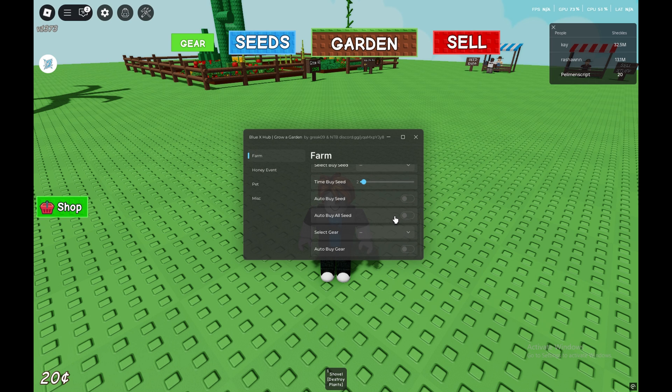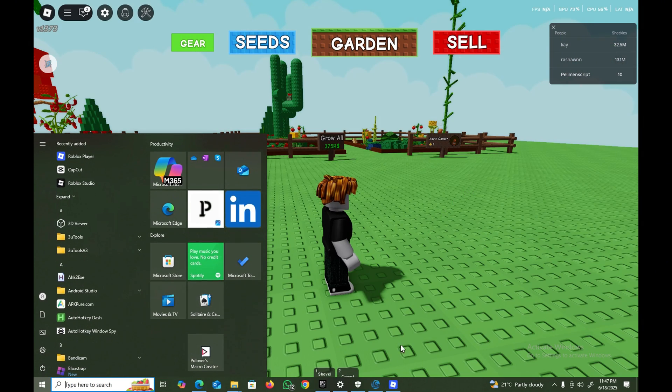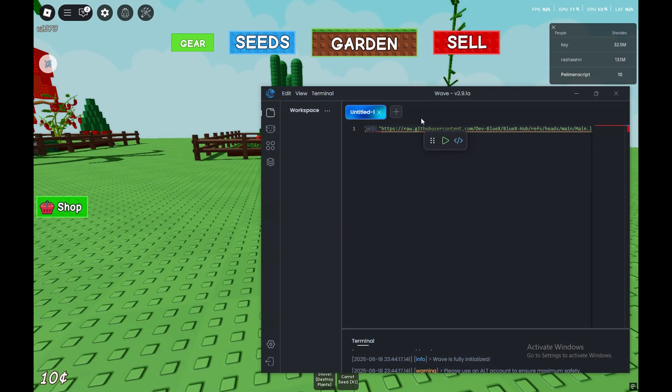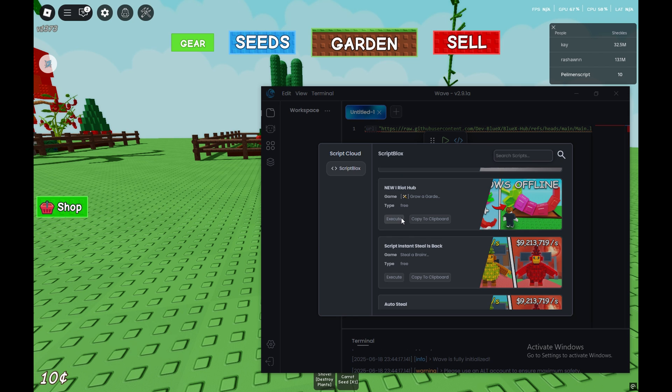Whether you create your own scripts or record content, this executor is essential for you. So don't wait, get your key and enjoy everything Wave Executor has to offer.